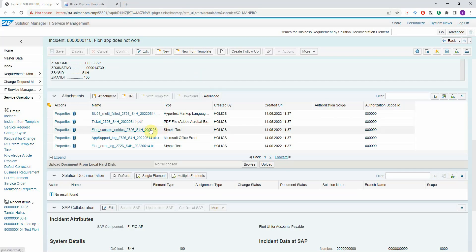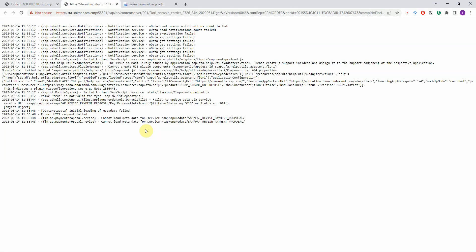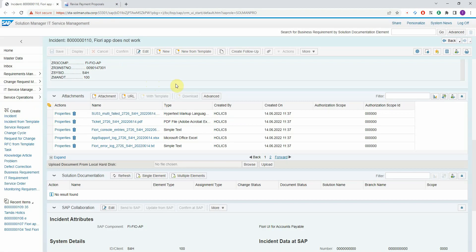Additionally, you have the console entries from the browser console. This is pretty technical, but it helps the developers if this is not a functional issue, but a technical issue.